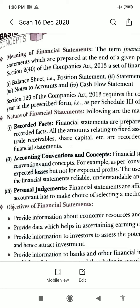Section 129 of the Companies Act 2013 requires the company to prepare its financial statements every year in the prescribed form, that is Schedule 3 of the Companies Act 2013. Financial statements are the end product of financial accounting prepared by the accounts of a business enterprise that purport to reveal the financial position of the enterprise, the results of its recent activities, and an analysis of what has been done with earnings.